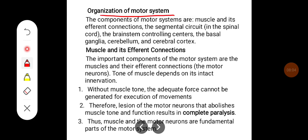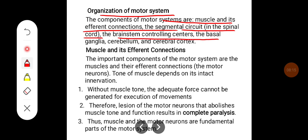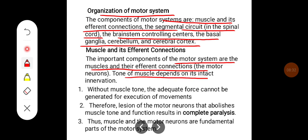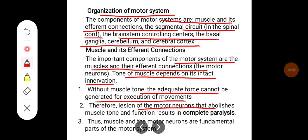The components of the motor system are: muscles and their efferent connections, the segmental circuit in the spinal cord, the brainstem controlling centers, the basal ganglia, the cerebellum, and the cerebral cortex. Muscles and motor neurons are fundamental parts. The tone of a muscle depends on its intact innervation; without muscle tone, adequate force cannot be generated. Therefore, a lesion of the motor neuron that abolishes muscle tone results in complete paralysis.